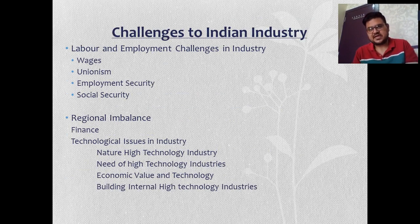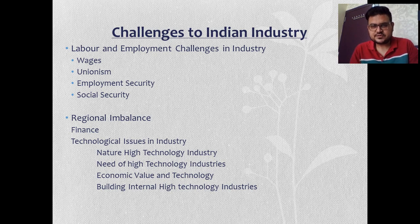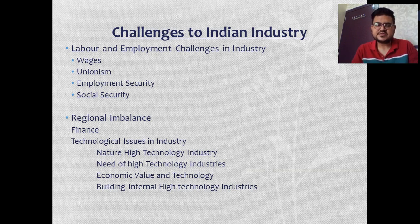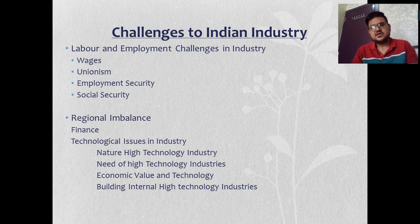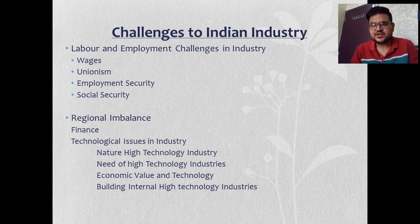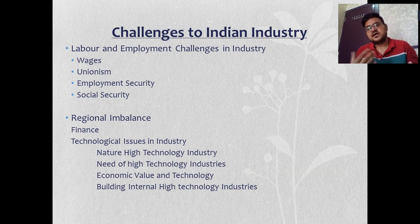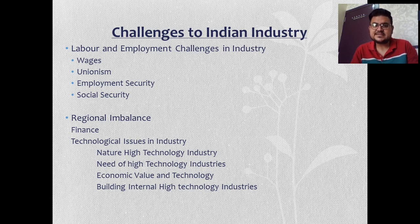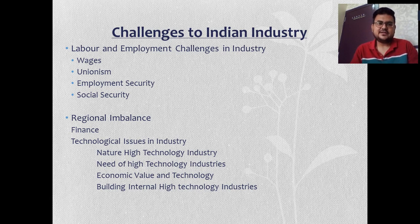Now we talk about challenges to Indian industry. One major challenge is labor and employment. We need to fix wages — deciding what amounts to pay workers is a major problem. We also have to face unionism, where a sector of employees headed by a singular person works against the government or management to fulfill their demands. This is a huge challenge that Indian industry faces.